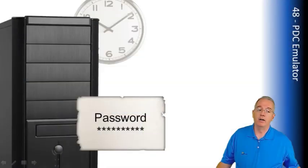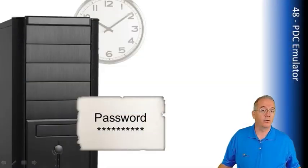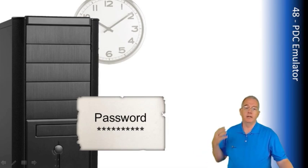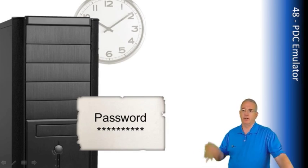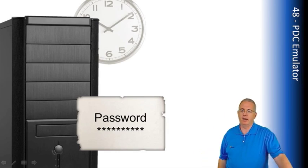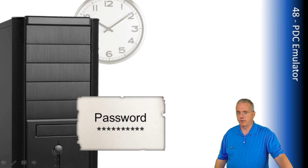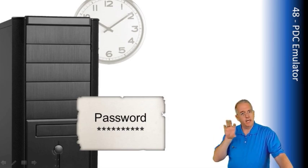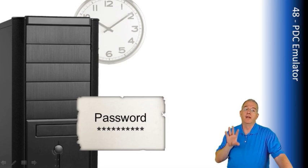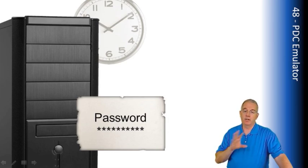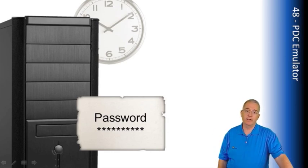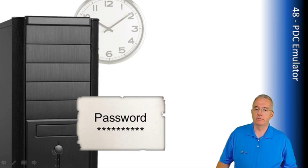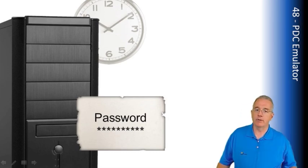Who does a domain controller sync their time with? With the PDC emulator for that particular domain. So your PDC emulator is the master clock for all of your domain controllers in your domain. Then the PDC emulator could use like time.microsoft.com or they could use NIST or some other time source. But they set the primary time reference for all the domain controllers in the domain. So the other domain controllers need to have access to the PDC emulator so that they will keep their clock synchronized.